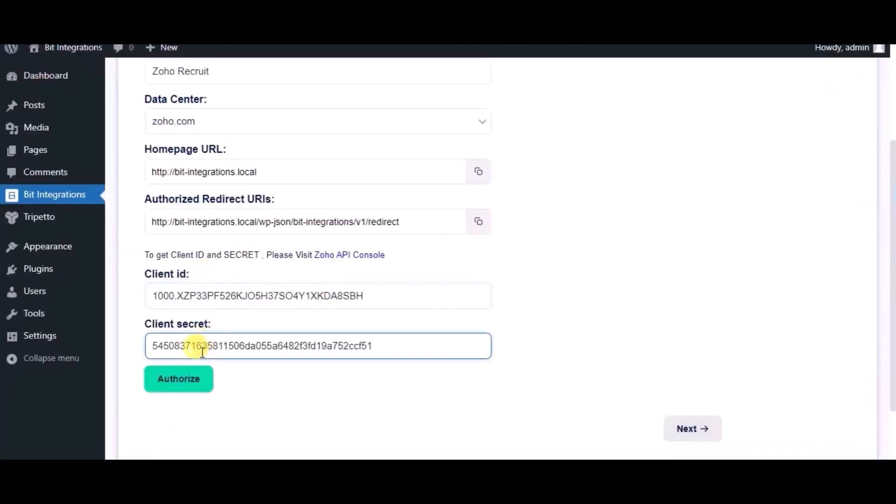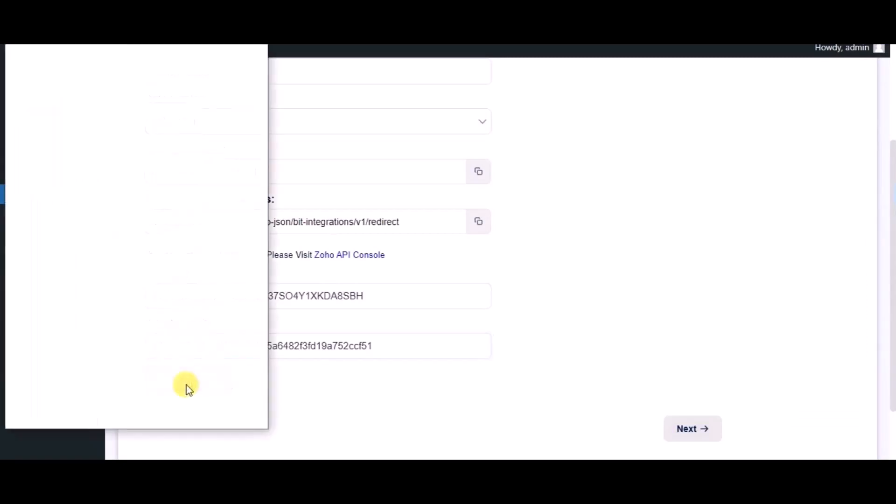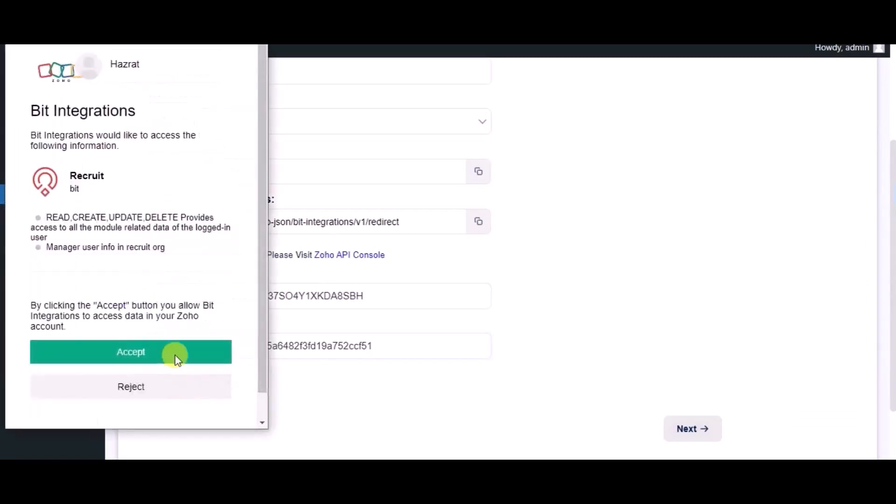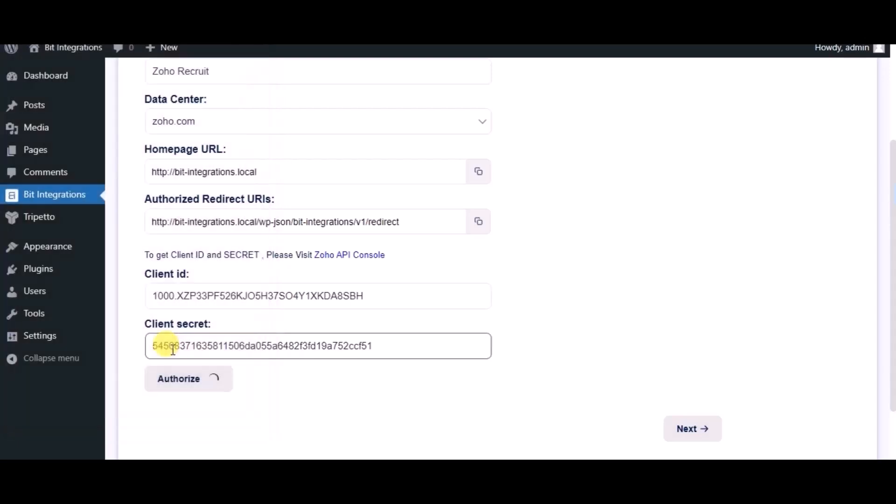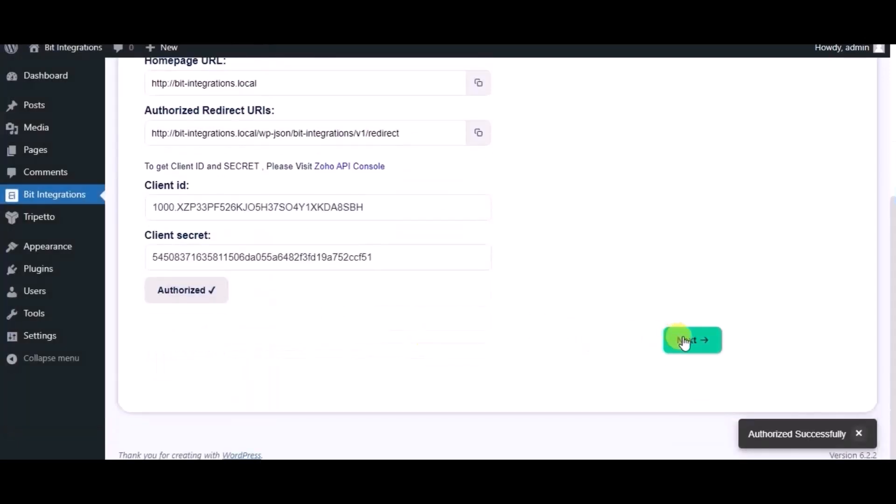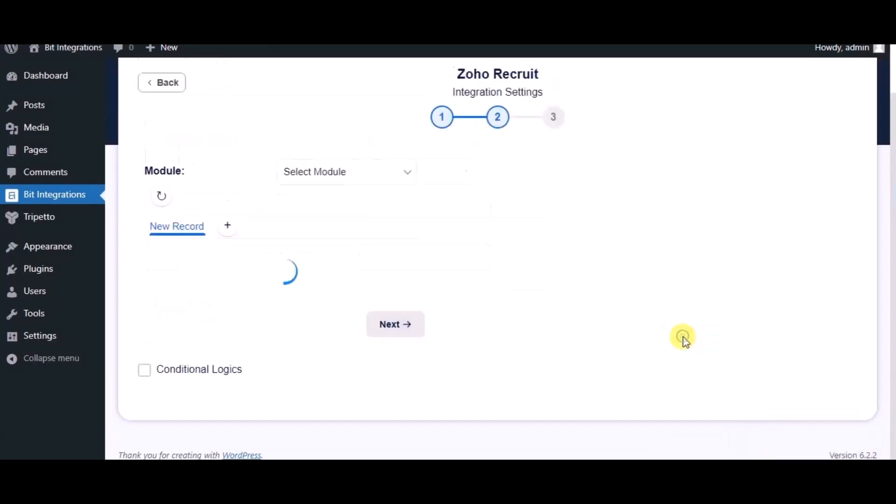Now click on authorize. Click on accept. Authorized successfully done. Click on next.